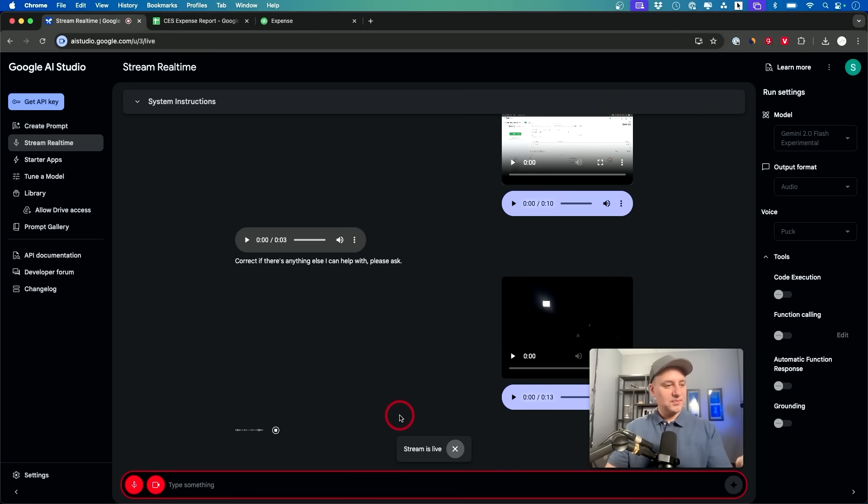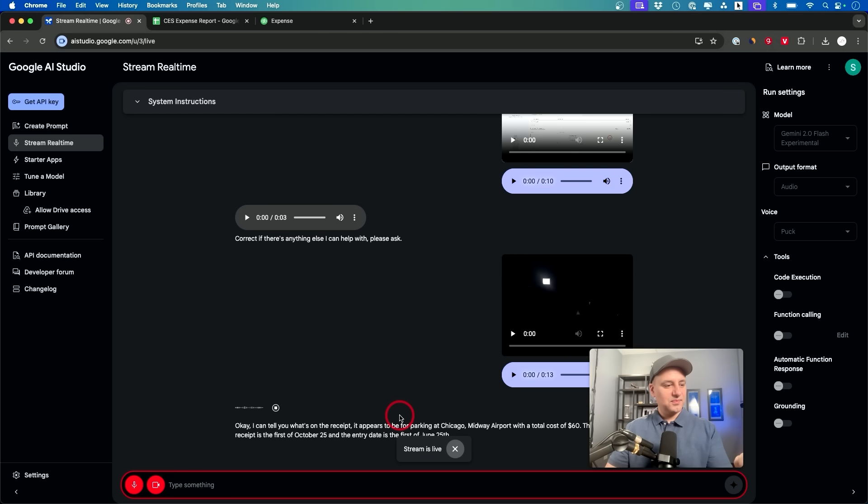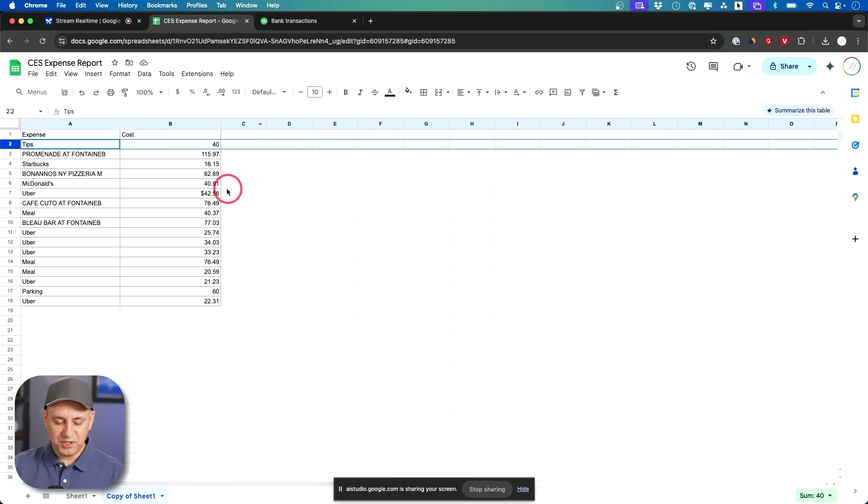The date on the receipt is the 1st of October 25 and the entry date is the 1st of June 25. Is there anything else? Okay one last thing.